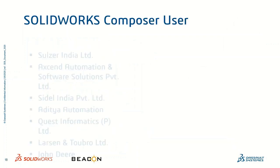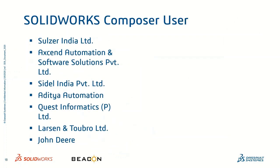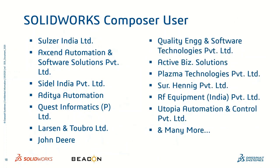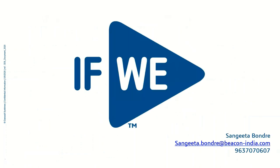We are the customer of Beacon who are using SOLIDWORKS Composer like John Deere, Larsen Turbo, Soldier and many more. You can see on the screen. And then there are many more customers all over India who are using the Composer on a large scale. That's it. Thank you.